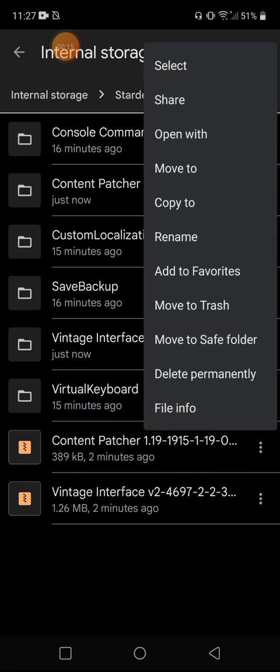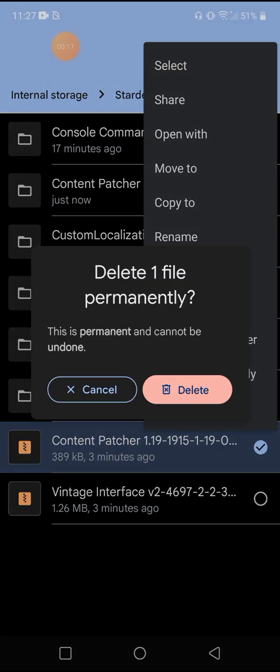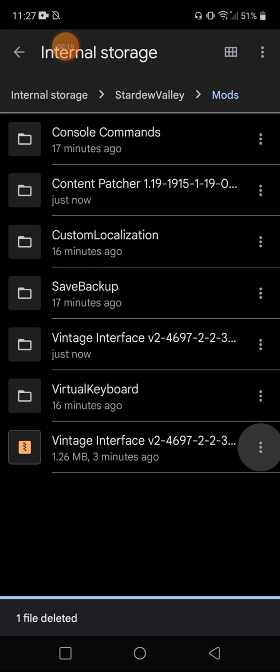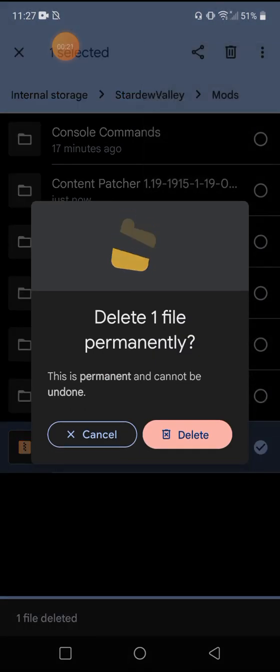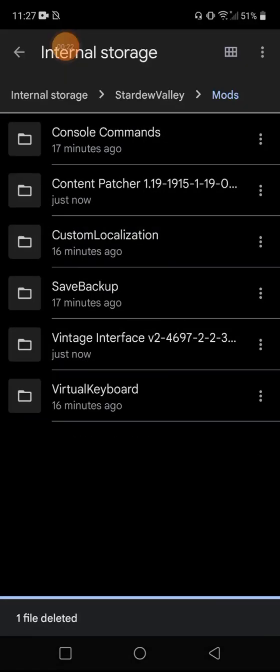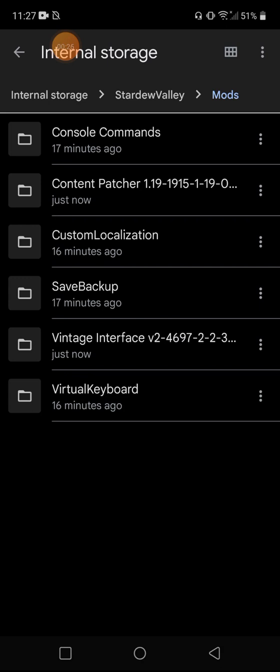So what I can do now is delete the zip file and get it out of here permanently. And now your mods folder should look like this. Each one should have its own folder. So now we're going to see if it worked.